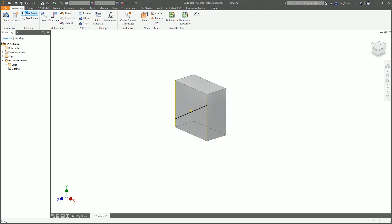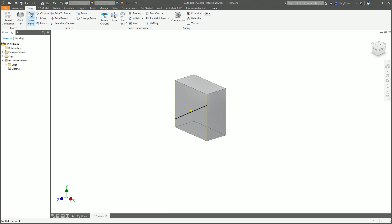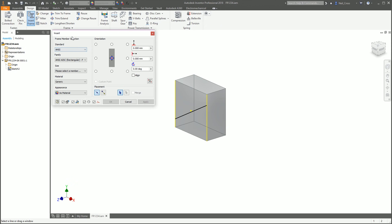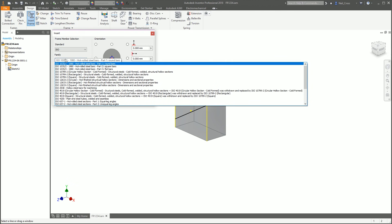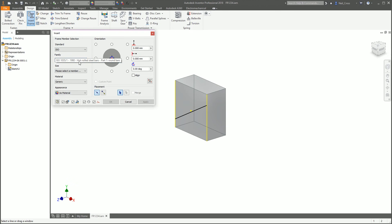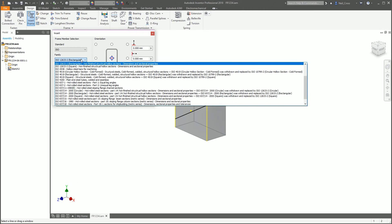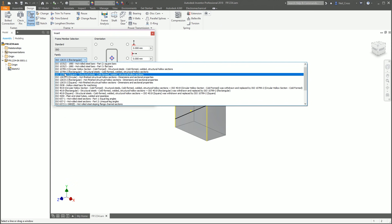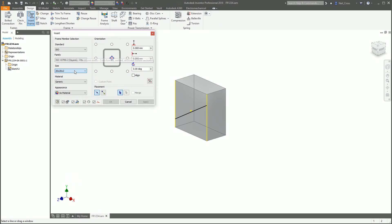Go to the Design tab and you should have your Frame panel. Click Insert Frame. Providing the Content Center is installed, you'll get a dialog box with all the standards and placement methods. I'm going to go with ISO. You've got all your different channel profiles — you can press the down arrow on your keyboard to cycle through them and see a preview on the right. I'm going to go with 10799-2 Square Hollow Section.